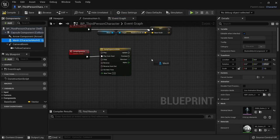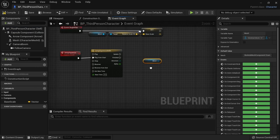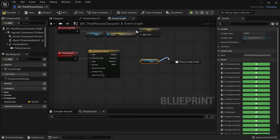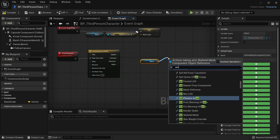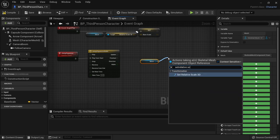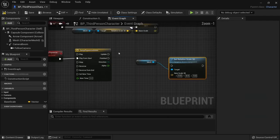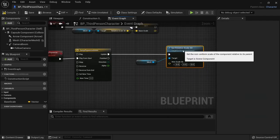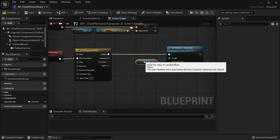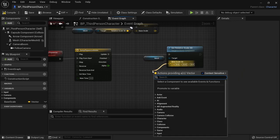We then call set relative scale 3D on the mesh whenever our timeline updates. Pull out the lerp vector node from new scale 3D.